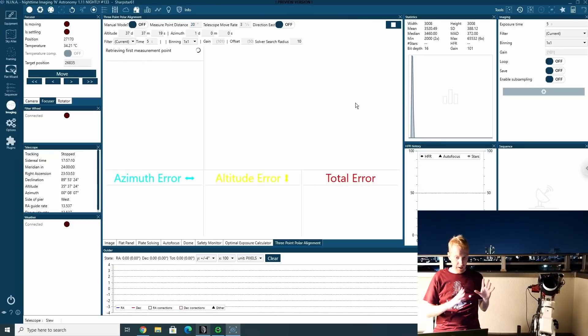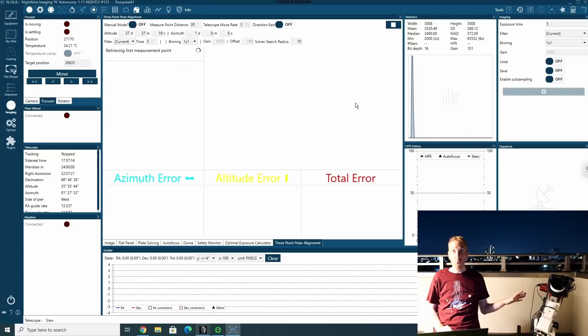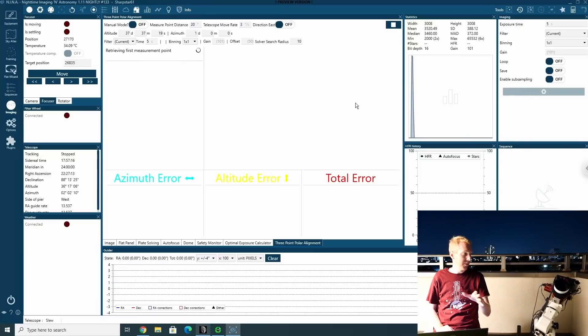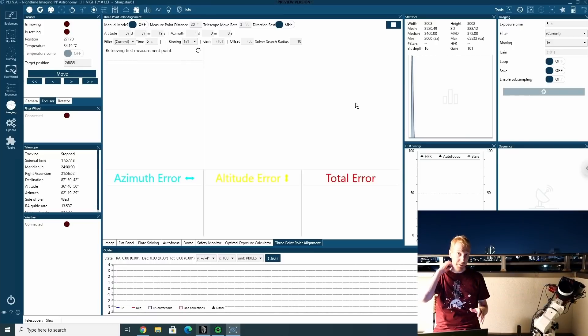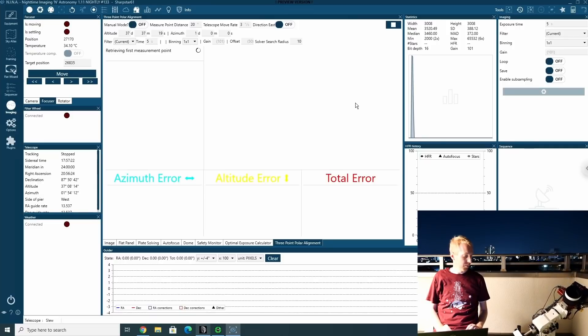So first, as I was saying, the mount will point to the initial point, which in my case happens to be near Polaris. I'm really hoping that the light will not interfere too much with the plate solving. We'll see.